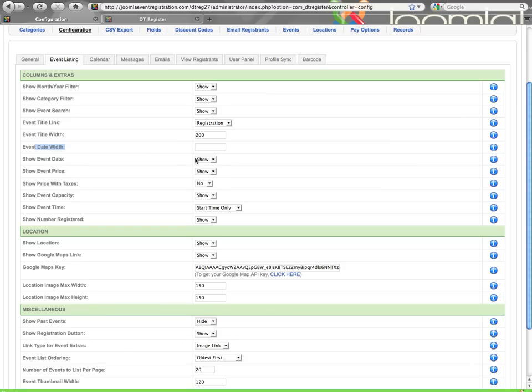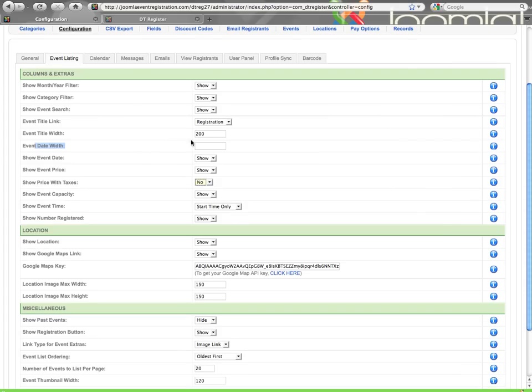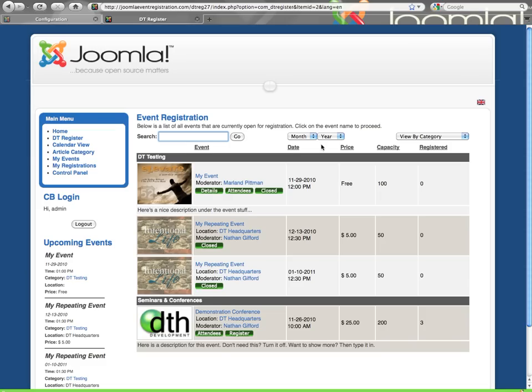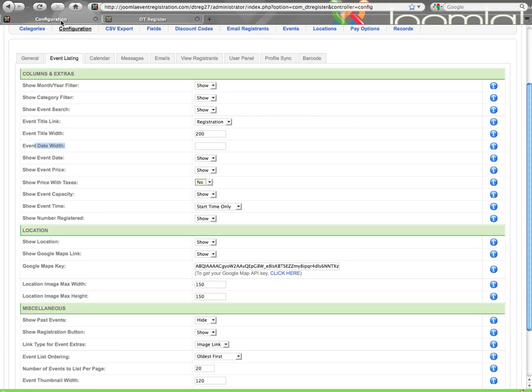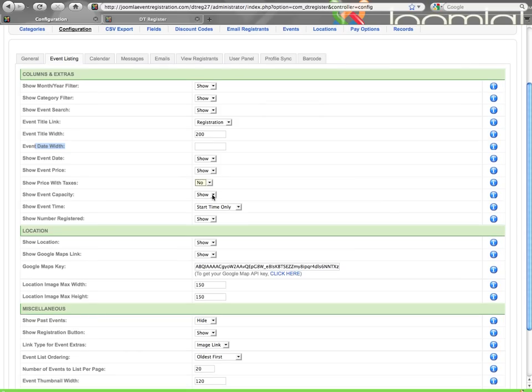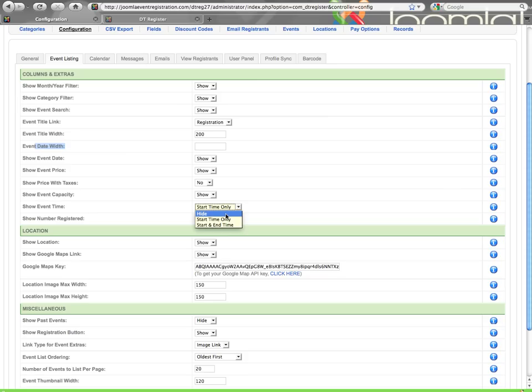Show Event Date. So you can show or hide that. Show Event Price. Show Price with Taxes. If you set that to Yes, instead of just the regular price, it will show the price with tax and then a price without tax. Then Show Event Capacity. That would be to turn on or off that column. And then Show Event Time. Your options there are either you can hide the time or you can show the start time only or the start and the end time.